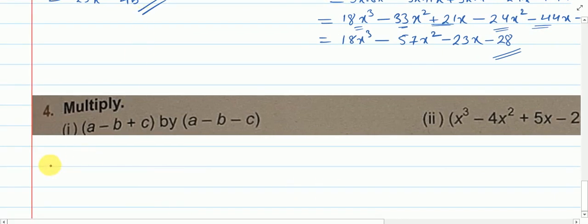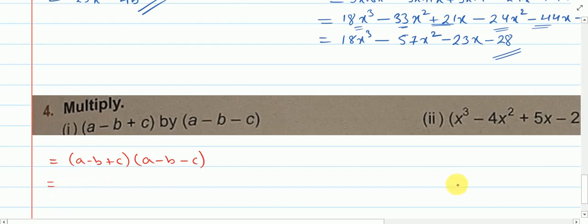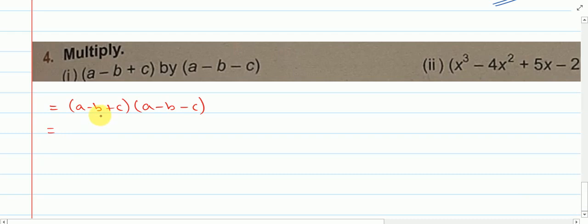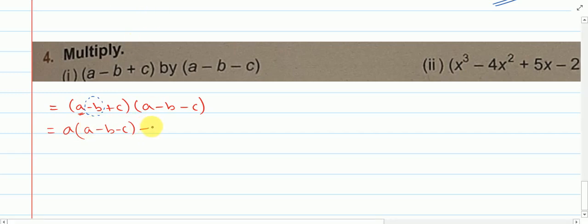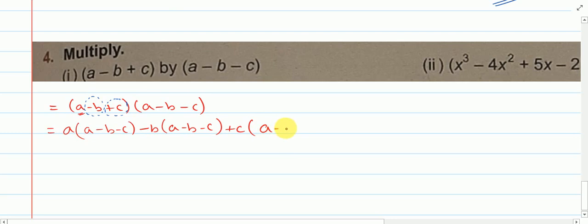The first one is (a minus b plus c) multiplied with (a minus b minus c). In both brackets we have got three terms. Firstly we will take 'a' from the first bracket and copy the second bracket. Then we will take the second term, minus b, and copy the second bracket. Then next the third term, plus c, and copy the second bracket.